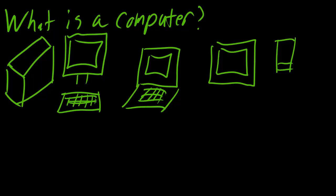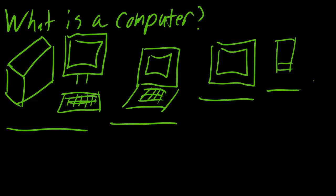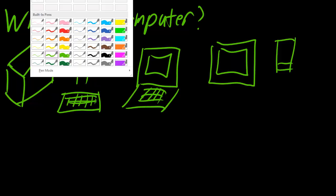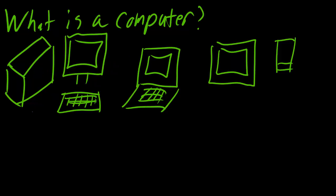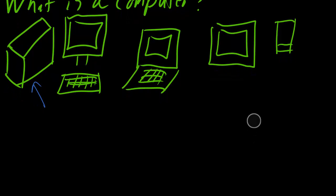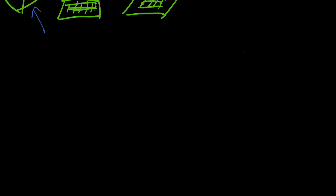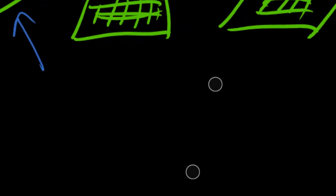You've got your desktops, the desktop computer, the laptop computer, tablets and cell phones - all really qualify as being a computer. But what I want to talk about first is this box here that contains all the components. Every one of these units also contains these same pieces.